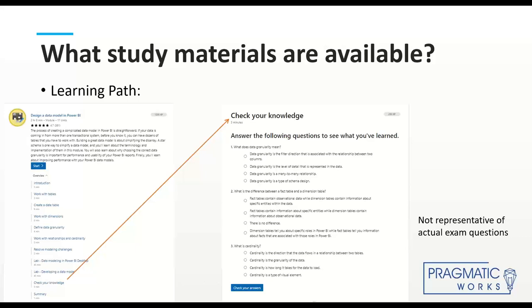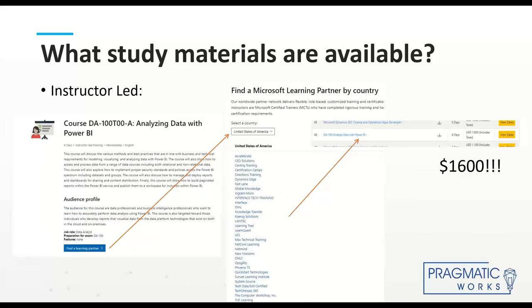The questions in the learning path are not representative of actual exam questions — Microsoft wouldn't put exam questions in the learning path — but the idea is the same: do you know how to use Power BI, do you understand the major functionalities, and can you speak to why you'd do things a certain way? Take the questions with a grain of salt — they're good for checking your own understanding but not identical to what's on the exam.